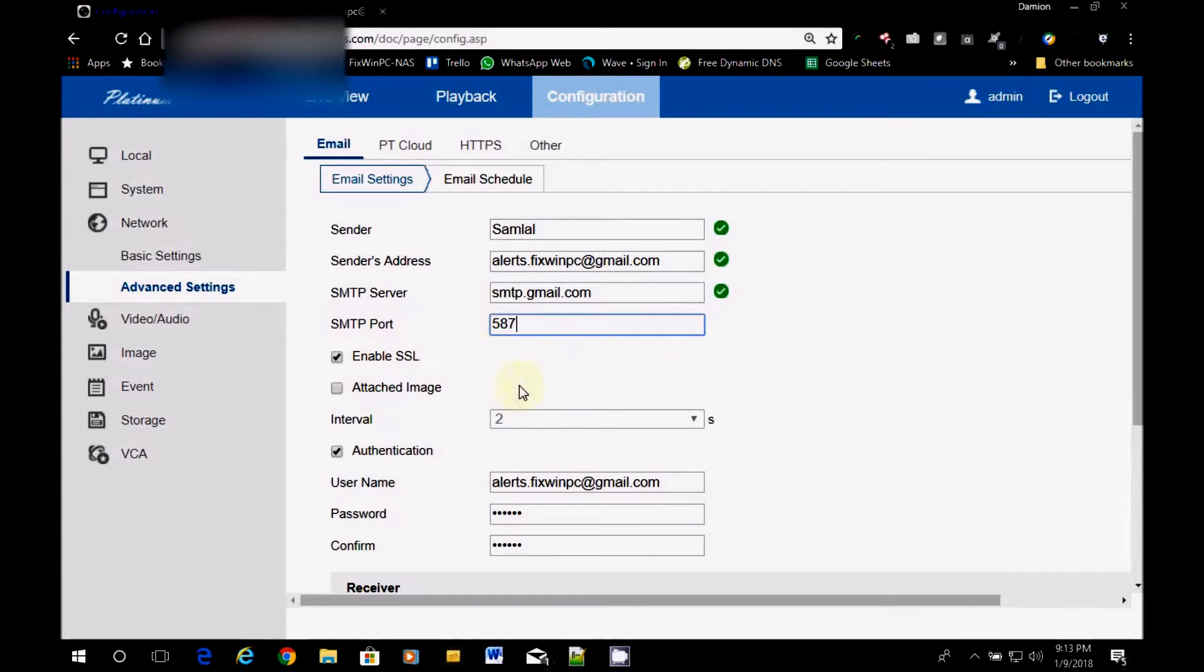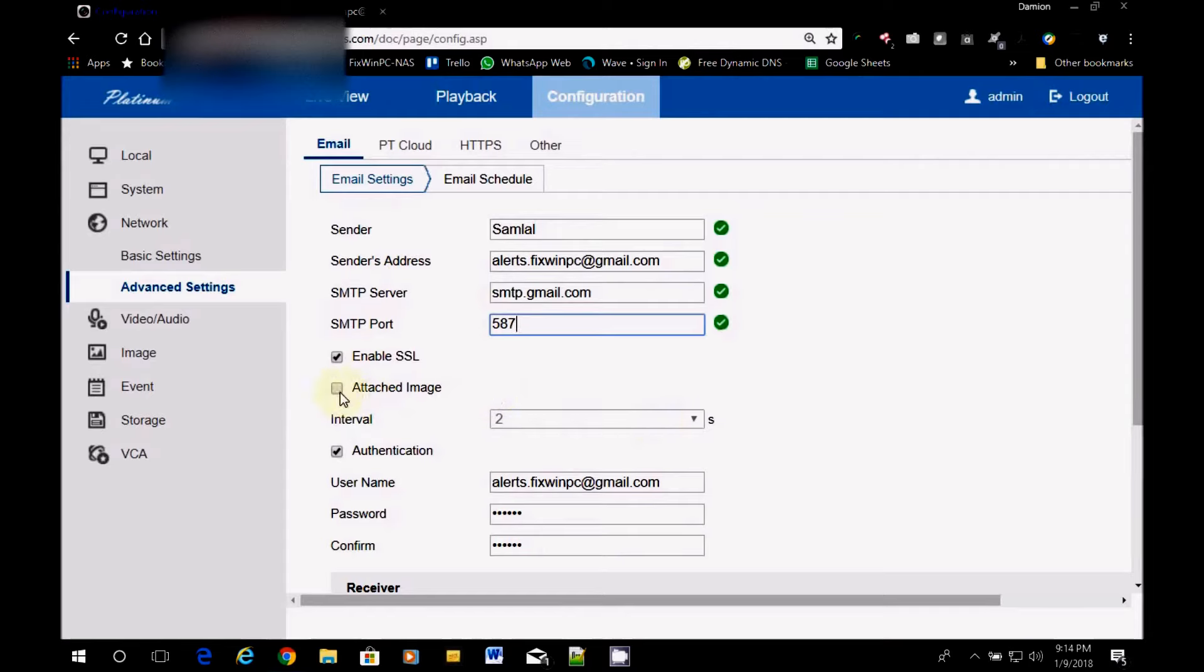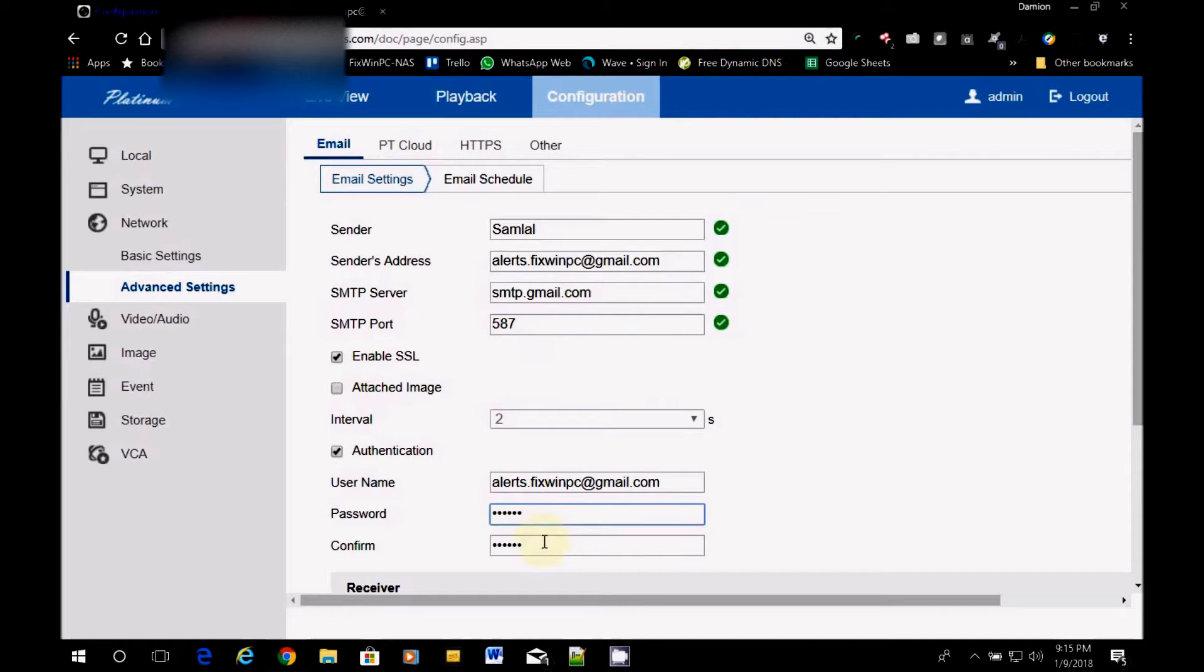Now you can choose to attach an image as well to the email. And you can choose the interval for the images. And here we'll have the authentication for the email. Remember I was saying you have to remember the password. So this is where you enter the password. You confirm the password. So you enter it twice.